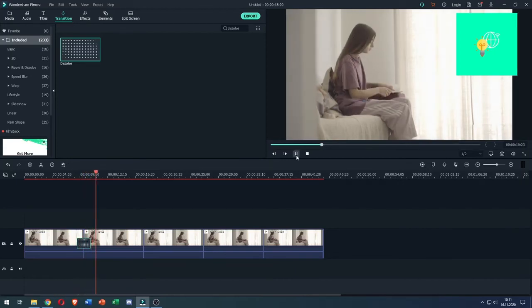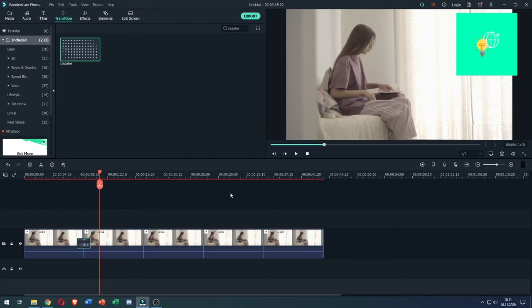There you go. That's how to loop video in Filmora 9. If this video helped you out, leave a like, comment and subscribe.